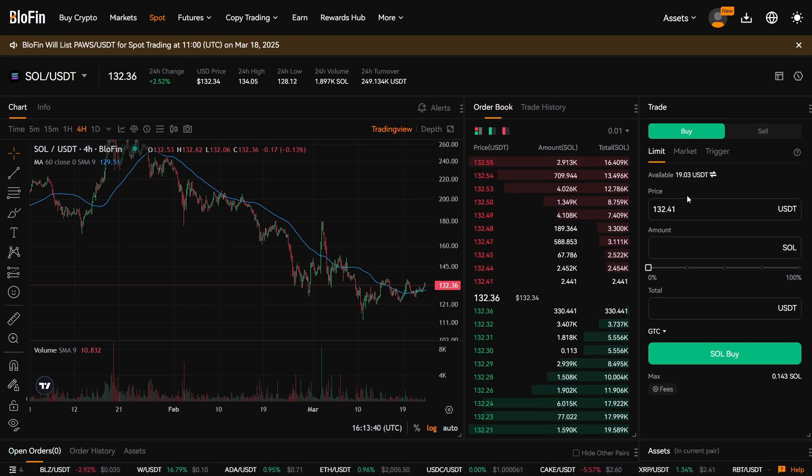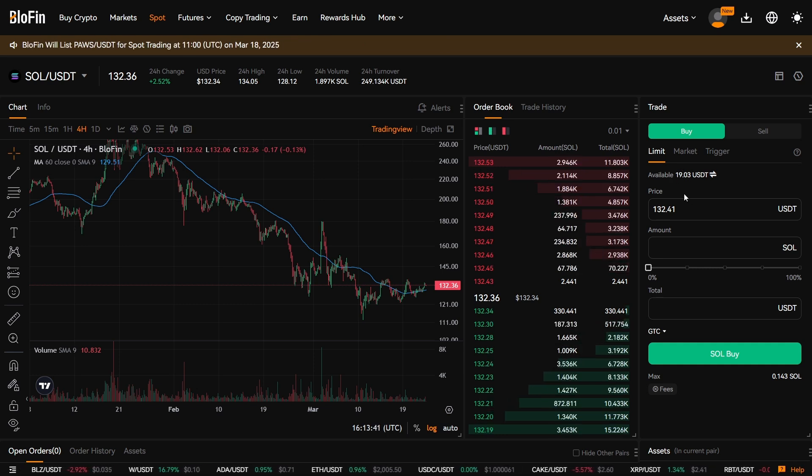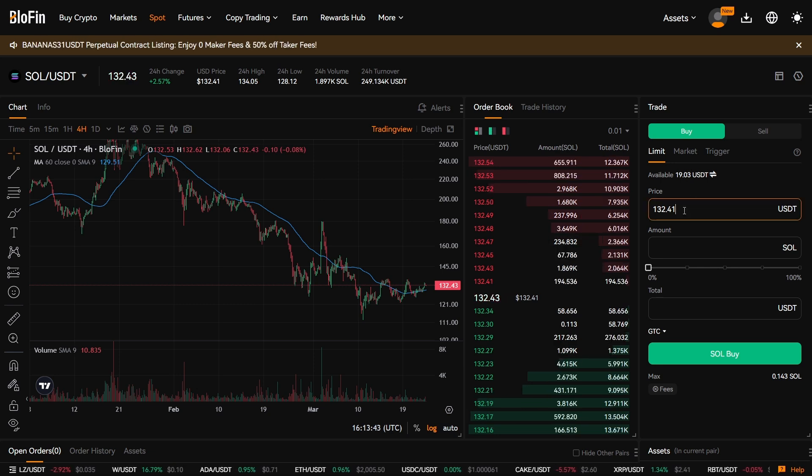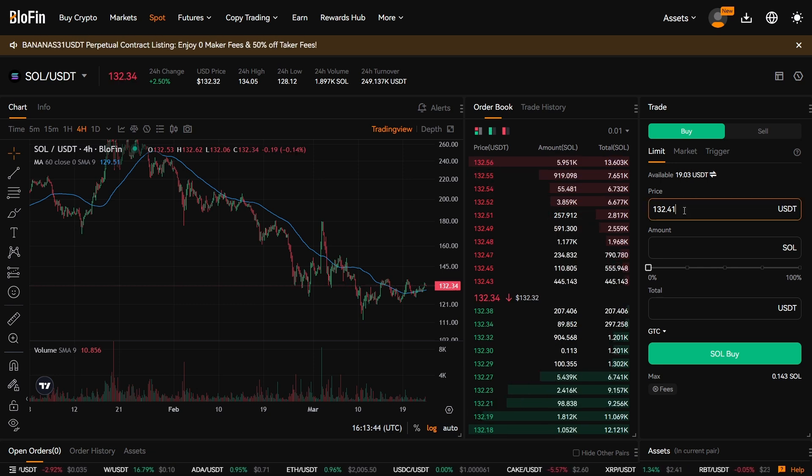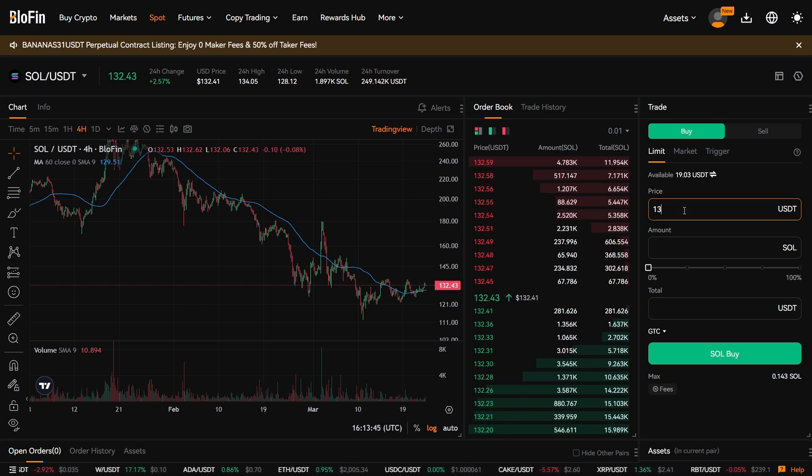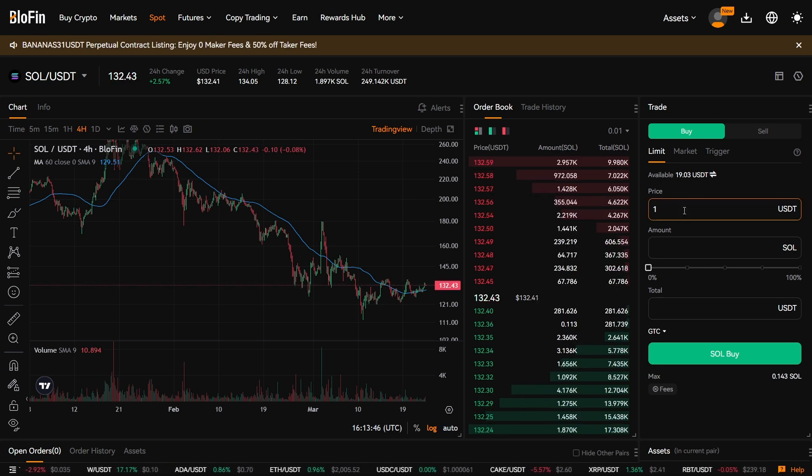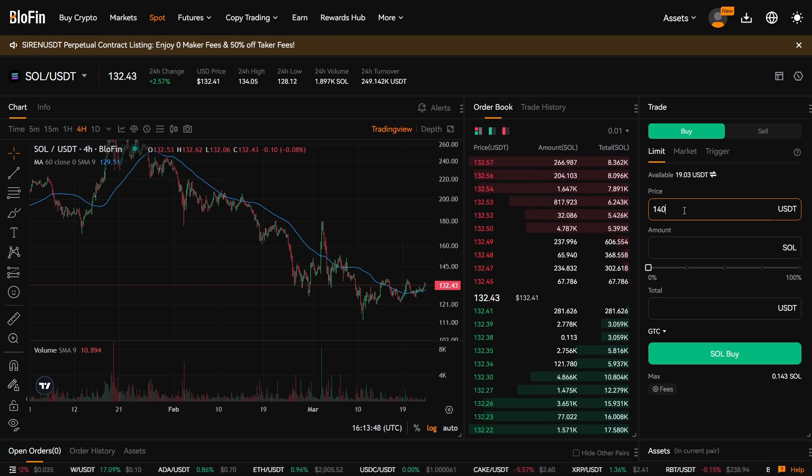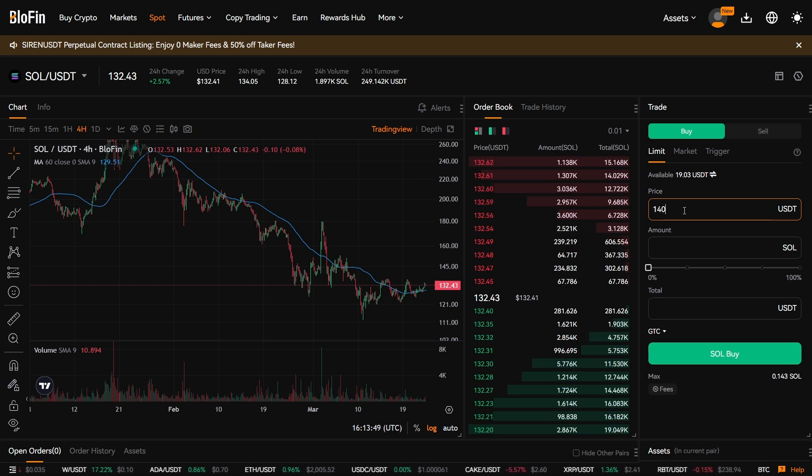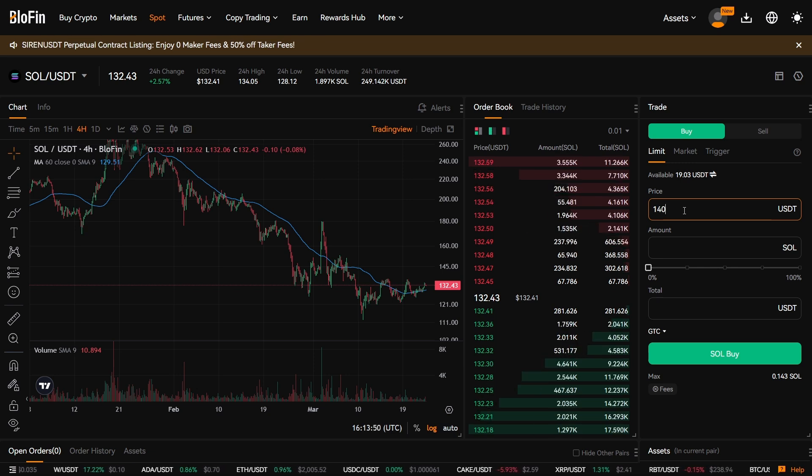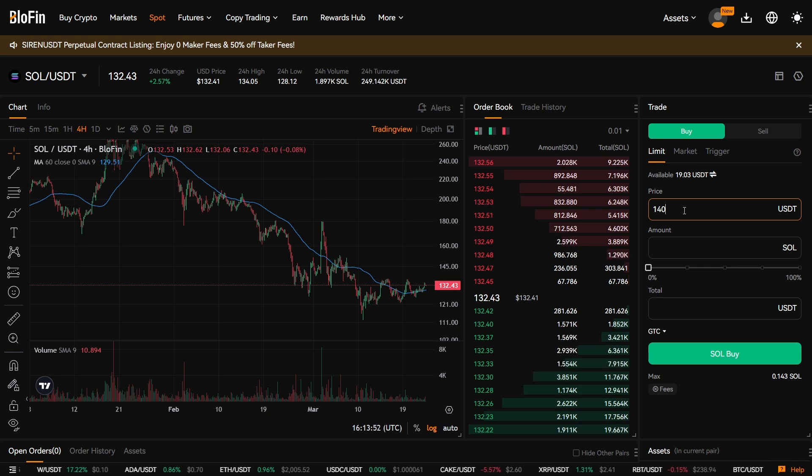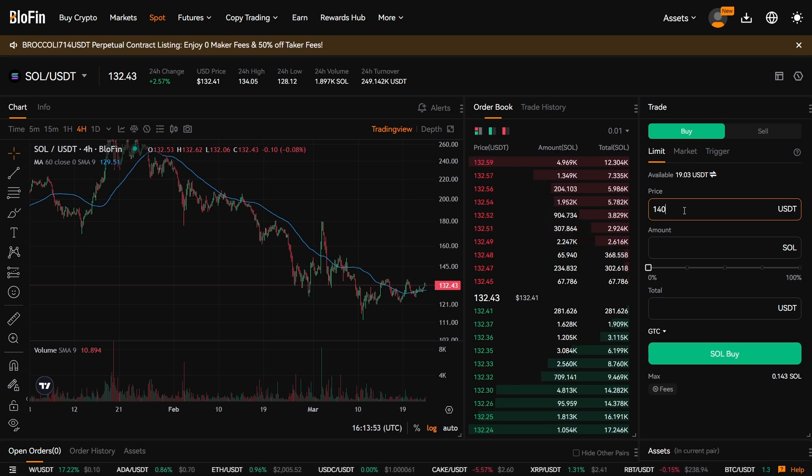But you can also limit sell it. So you can change this from let's say 132 to 140, and you can wait for the price of Solana to go up before it automatically sells it for you.